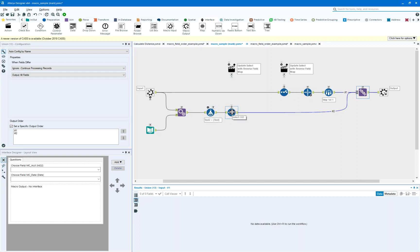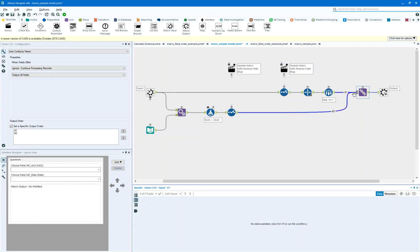But when I come through here, I want to make sure that my fields have the right names from their input. This update select was just to make sure that the fields are in the right order with the right names. This select is actually taking care of the data.